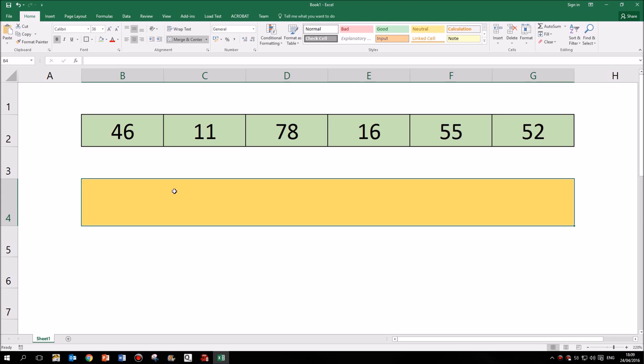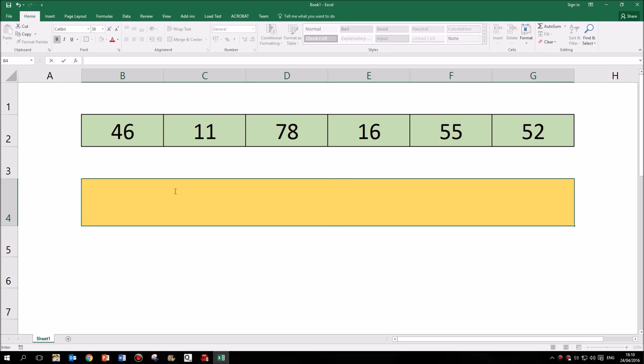So to add both text and a formula or function within a single cell, the symbol you have to remember is the ampersand symbol or AND sign. This is the symbol that you can use to connect different things within a single cell or a single formula. Those things could be calculations or they could be text.